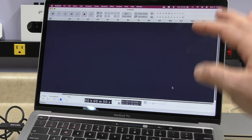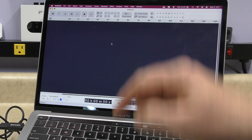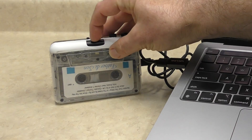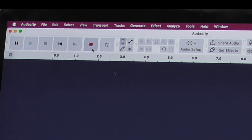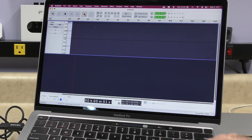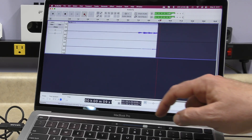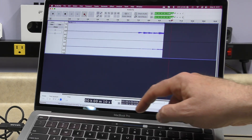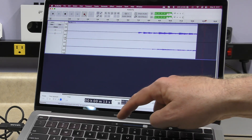Last but not least, we have to go to Preferences and then Recording, and we want to make certain that our audible input monitoring is checked. That way we can listen to the audio as it's being played from the cassette while it's being recorded. So now with everything configured and set up, it is time to go ahead and start recording. I'm going to first press play on the cassette and click the big red record button, and with that we're starting to record.